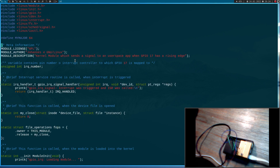The first thing I will do is add an IO control command for registering the user space application to the kernel. One important thing I want to point out: this header linux/uaccess/signal.h is important because we will need it for all the signal sending and signal setup stuff.